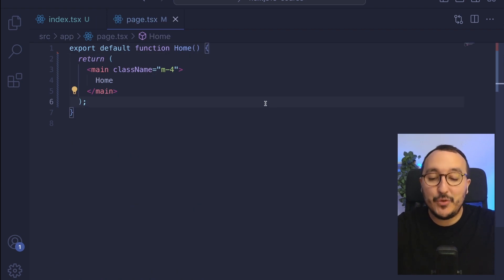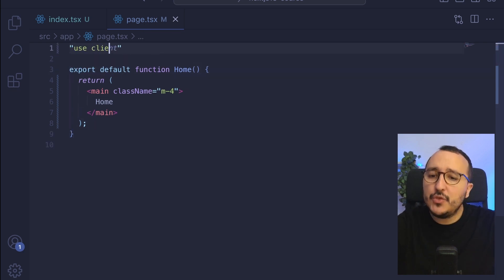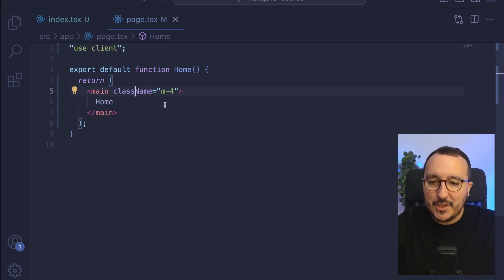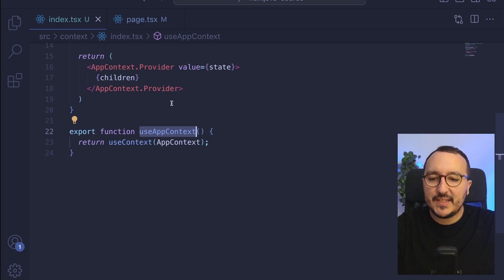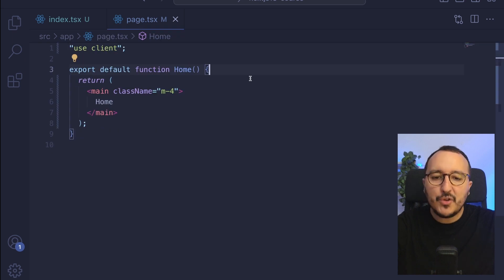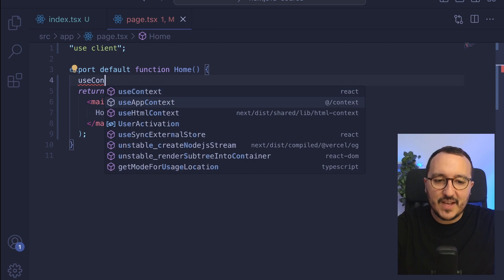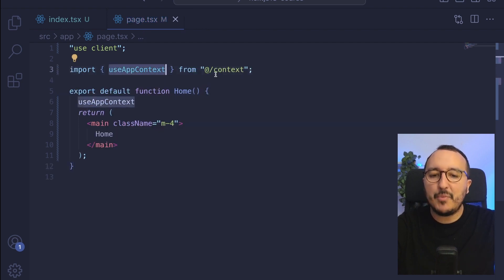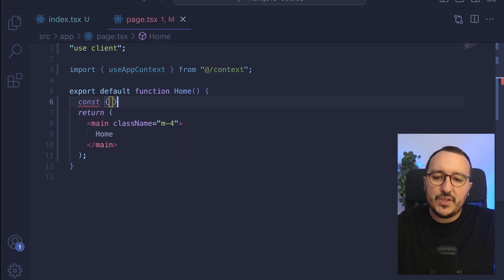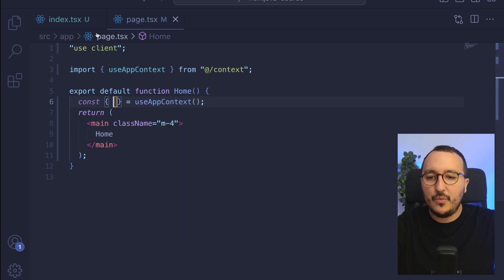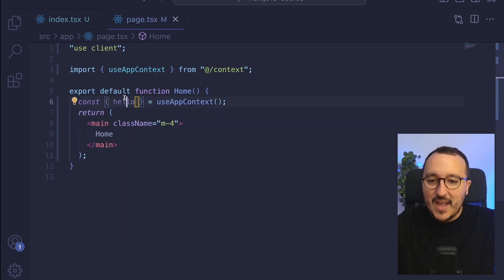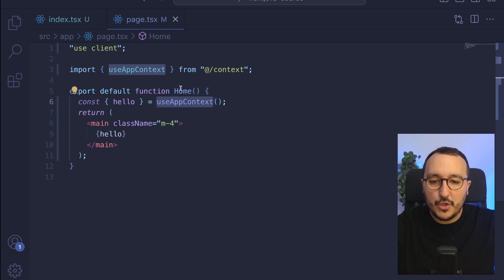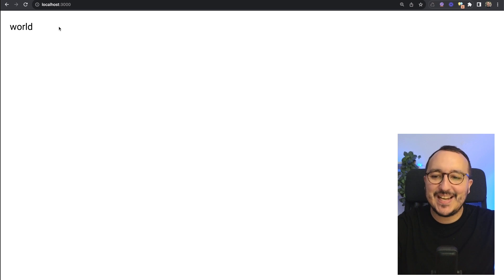Now let's test if this context is going to work. I'm on my page home, and I'm going to turn it into a client component by adding 'use client'. I'm going to call the context — going back to the context file, remember we have useAppContext that I can call everywhere. I'll type useAppContext, import it from the context folder, deconstruct it, and we've got 'hello' that gives me the word 'world'. When I come back, I get 'world' displayed.